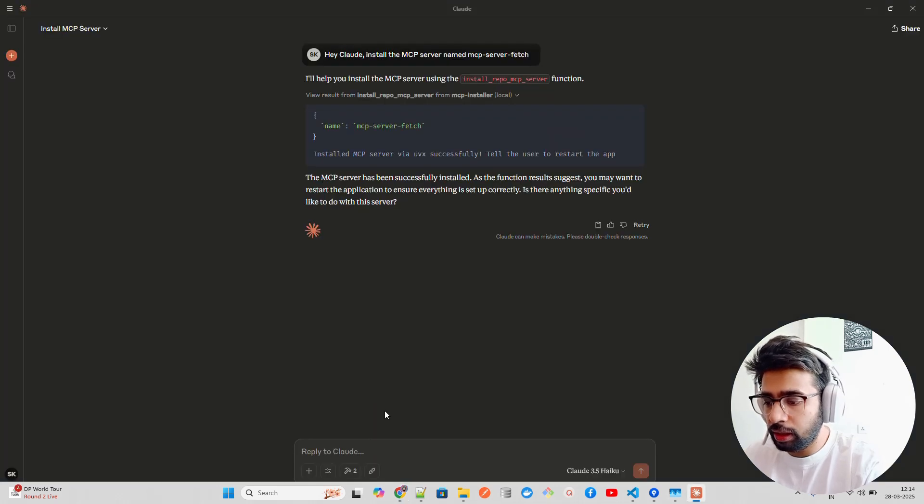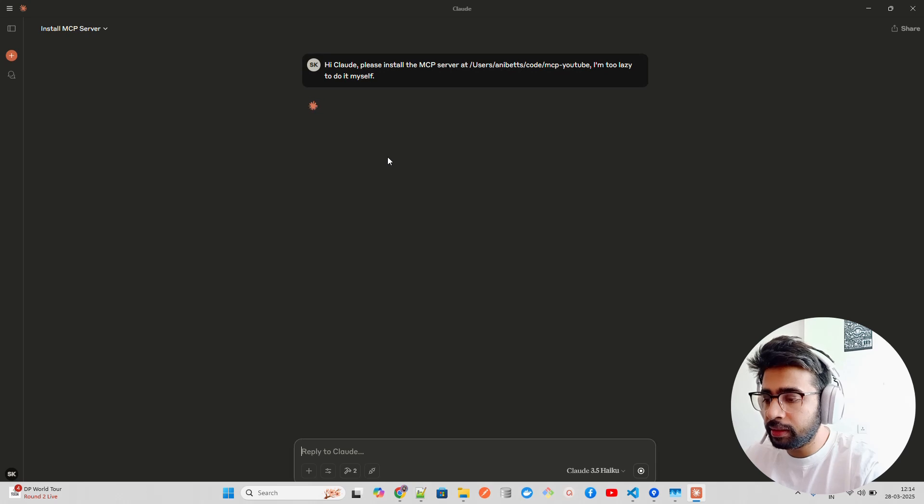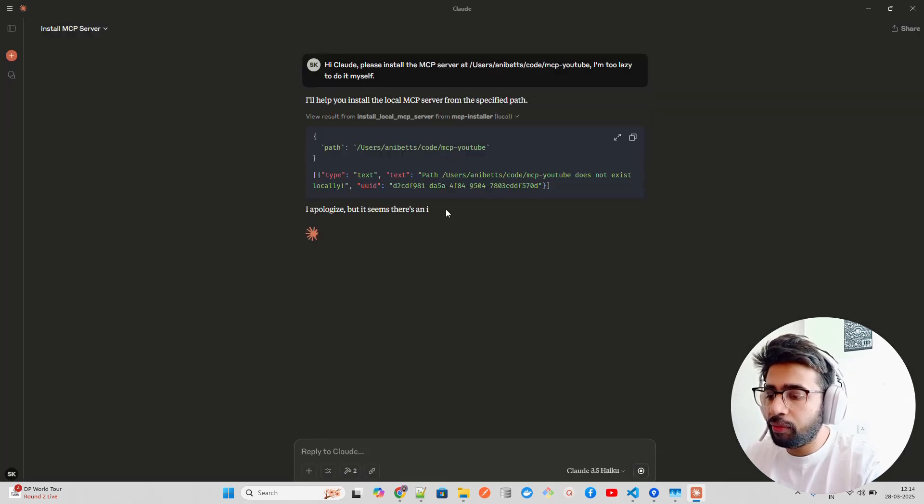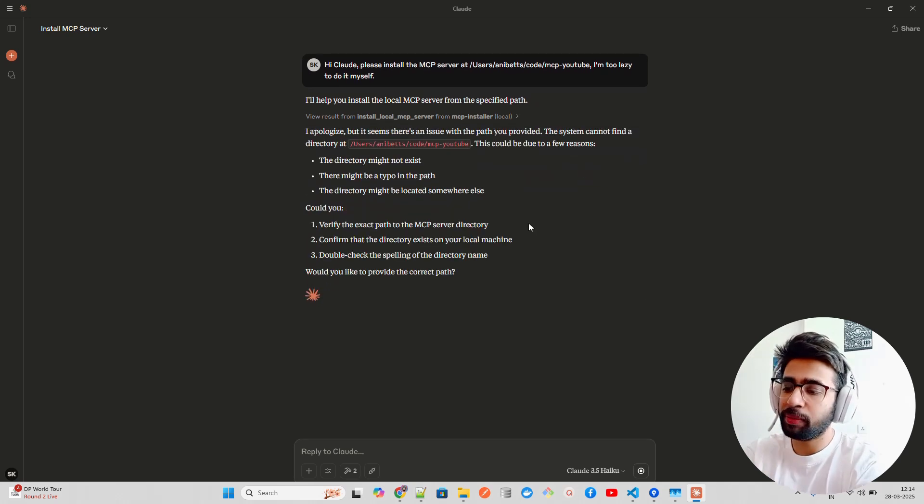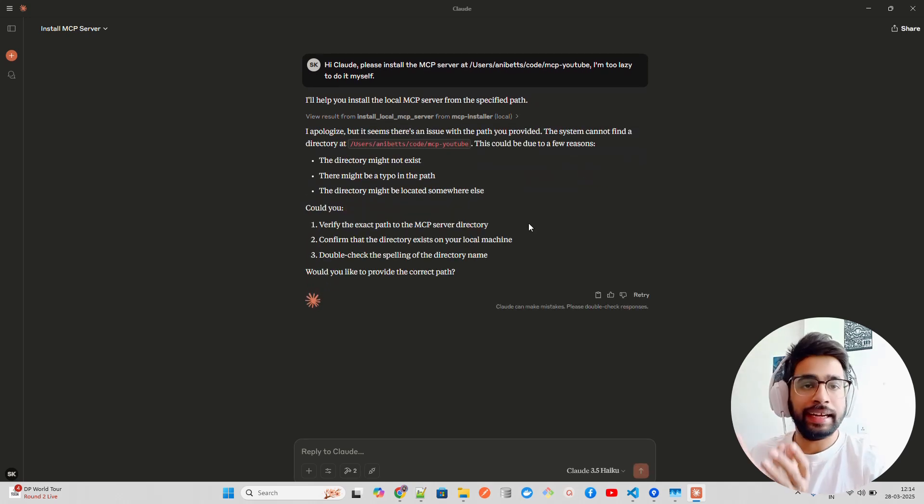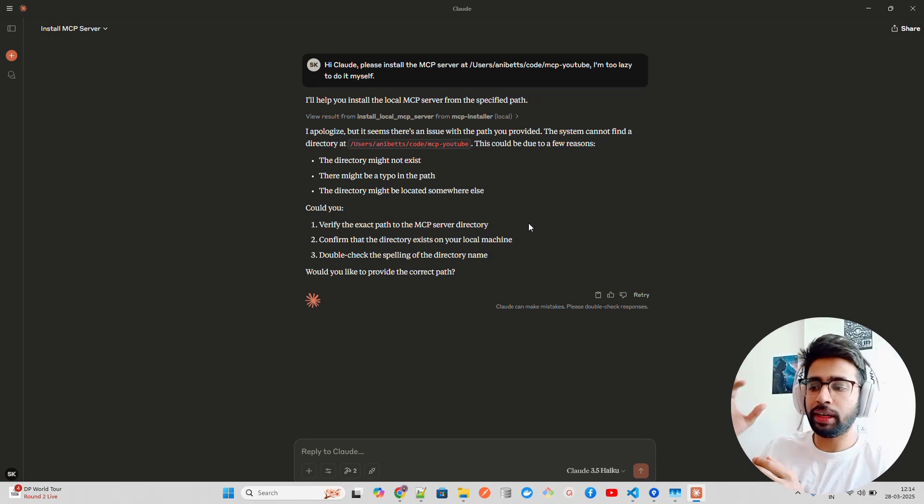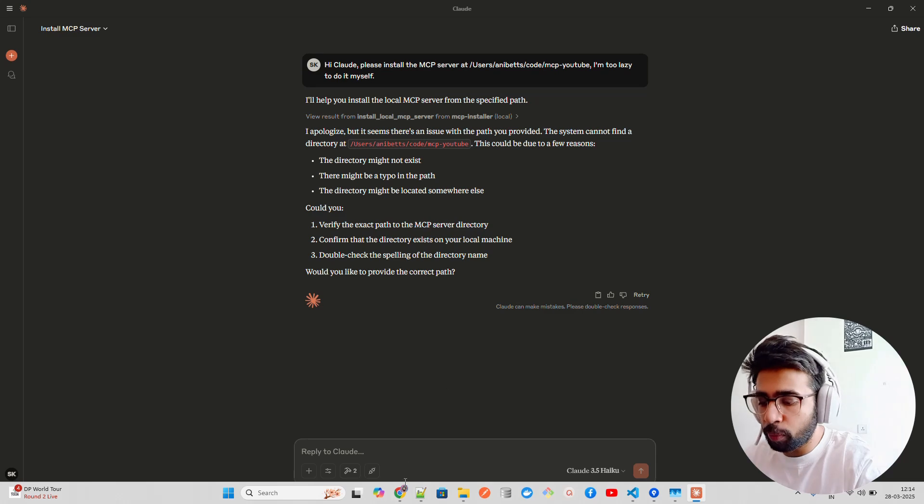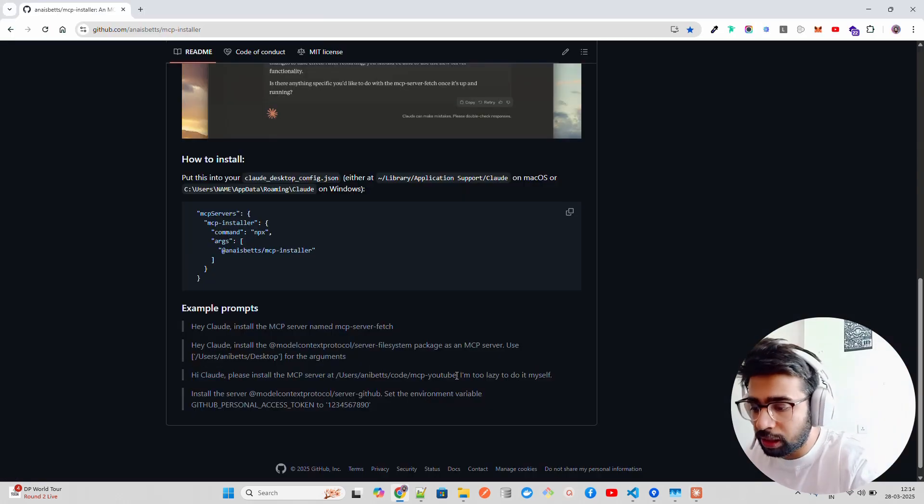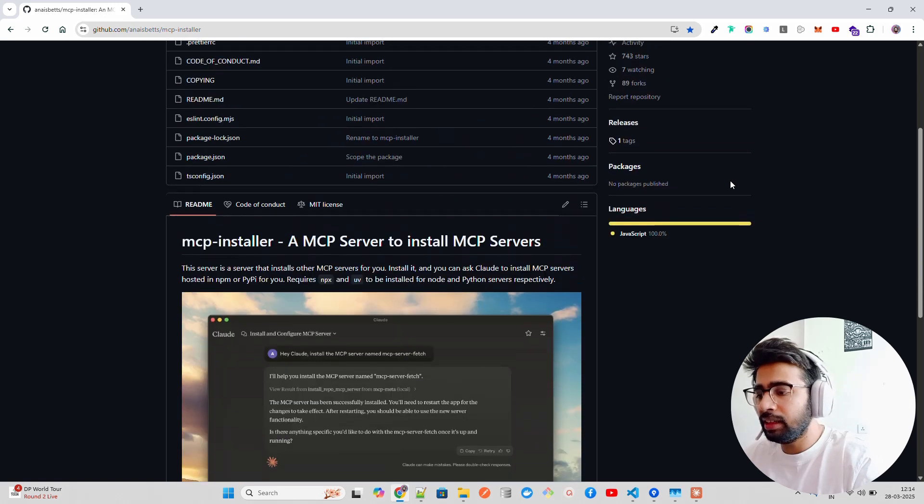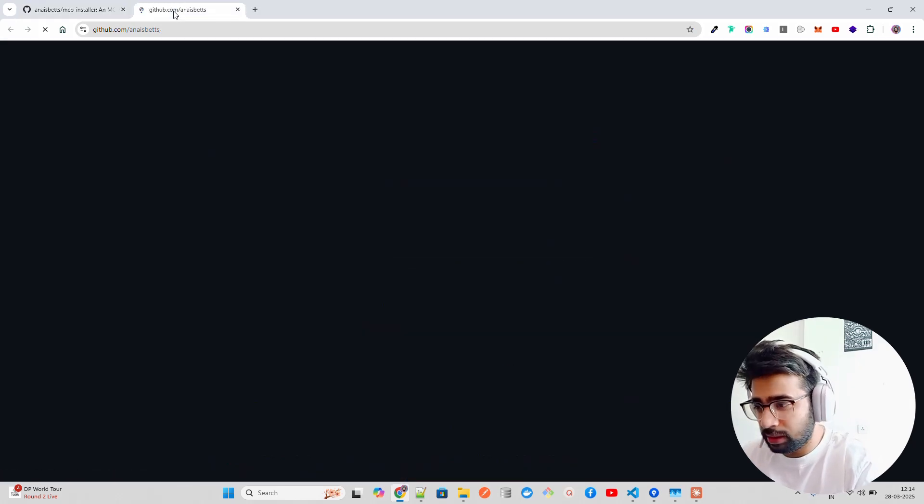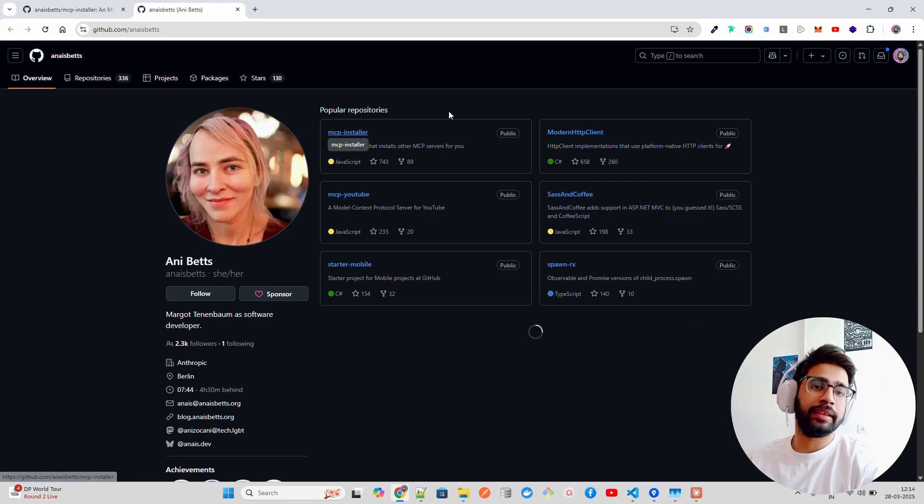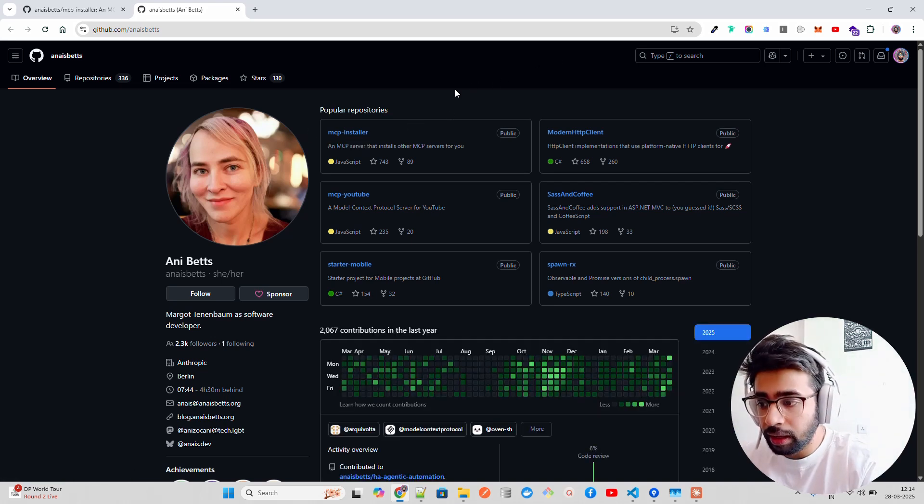It says the MCP server has been successfully installed. As the function result suggests, you may want to restart the application to ensure everything is set up correctly. Now let's try out this one. The thing is you have to get this server first locally, make sure you have it somewhere in your computer, and then you copy that path.